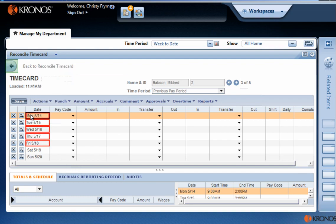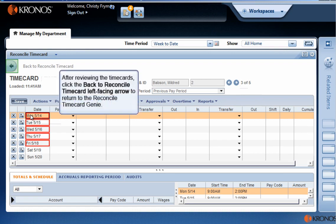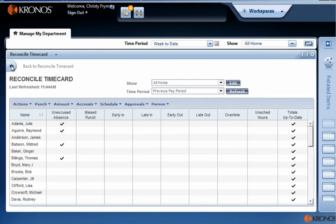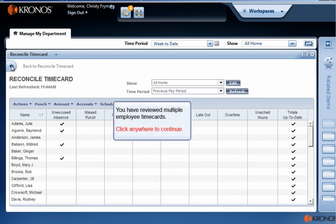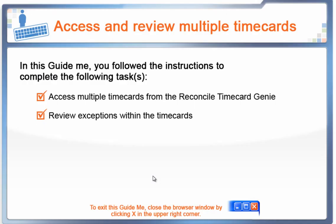Hover over Monday's exception to display the description in a tooltip. After reviewing the timecards, click the Back to Reconcile Timecard left-facing arrow to return to the Reconcile Timecard Genie. You have reviewed employee timecards. When you're ready to exit, close your browser window by clicking X in the upper right corner.